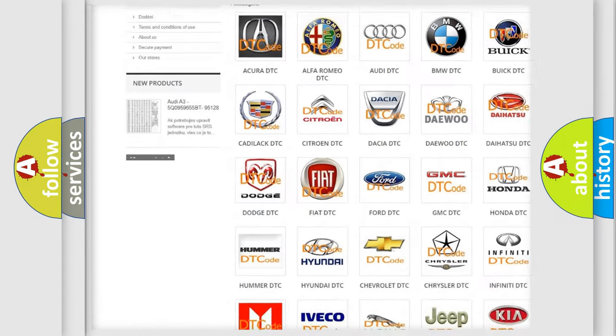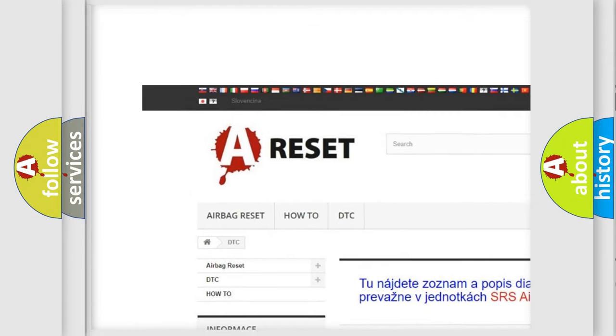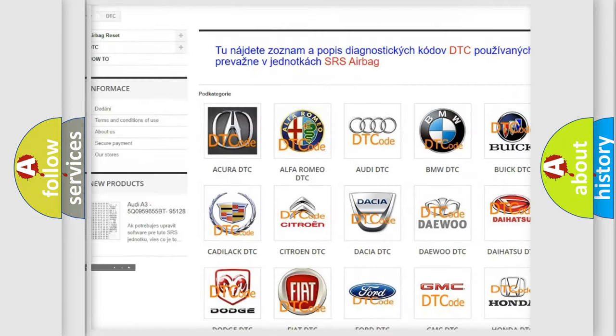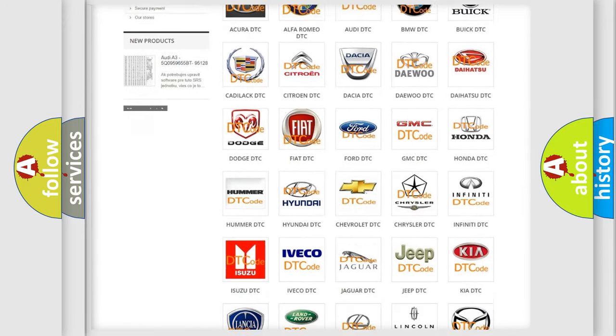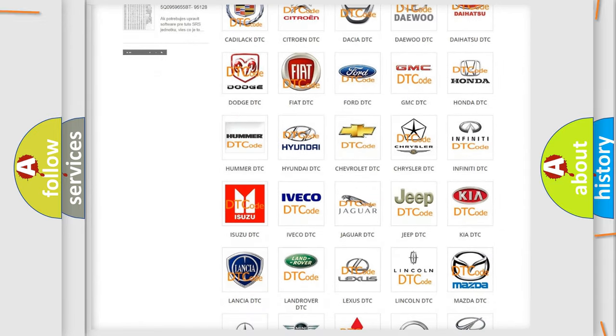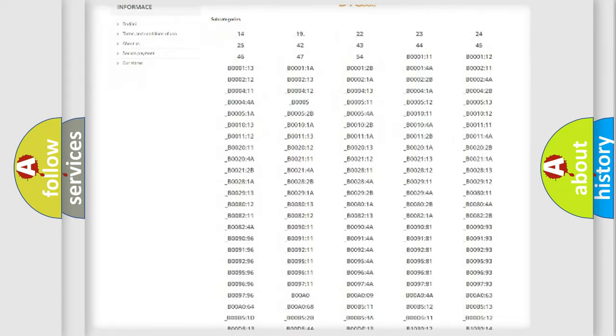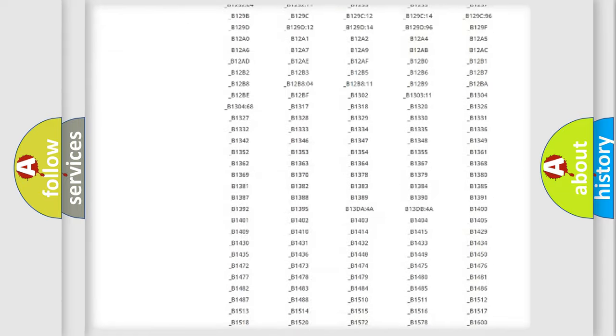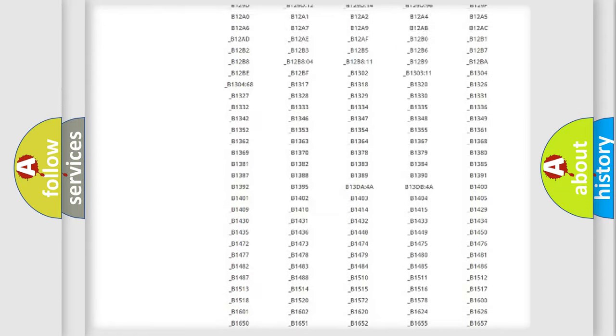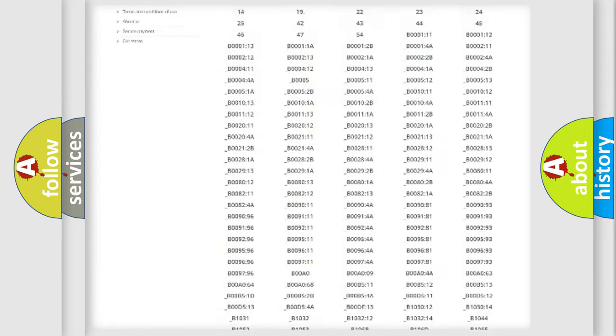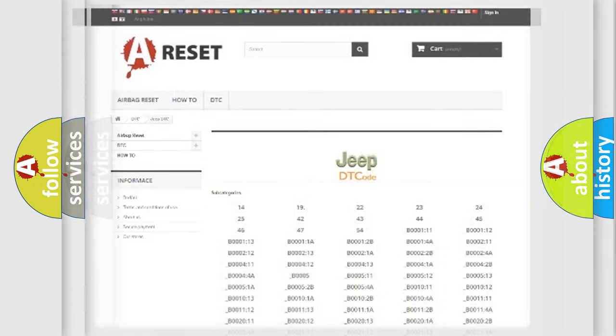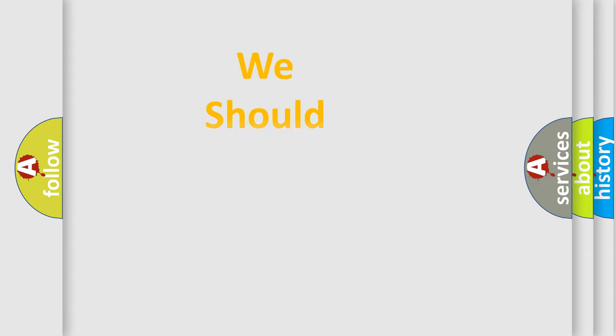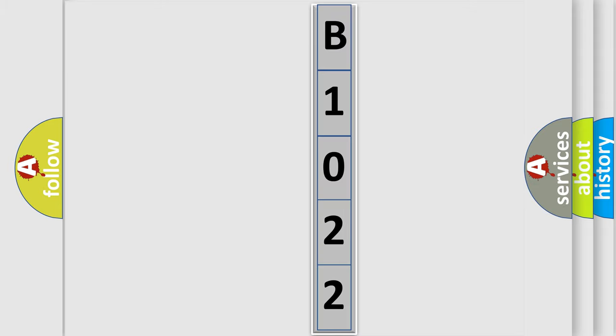Our website airbagreset.sk produces useful videos for you. You do not have to go through the OBD2 protocol anymore to know how to troubleshoot any car breakdown. You will find all the diagnostic codes that can be diagnosed in Jeep vehicles, and many other useful things. The following demonstration will help you look into the world of software for car control units.